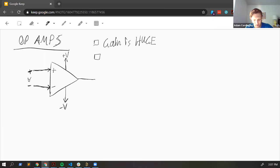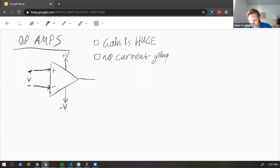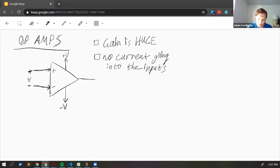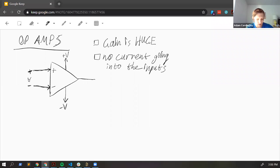The other rule with op amps is that there's no current going into the inputs. That's a very useful approximation — in reality there's a very, very small current, but we can approximate it as zero. So the inputs are what you would call high impedance. But the output is a low impedance — the op amp can maintain and put out maybe tens of milliamps at max.